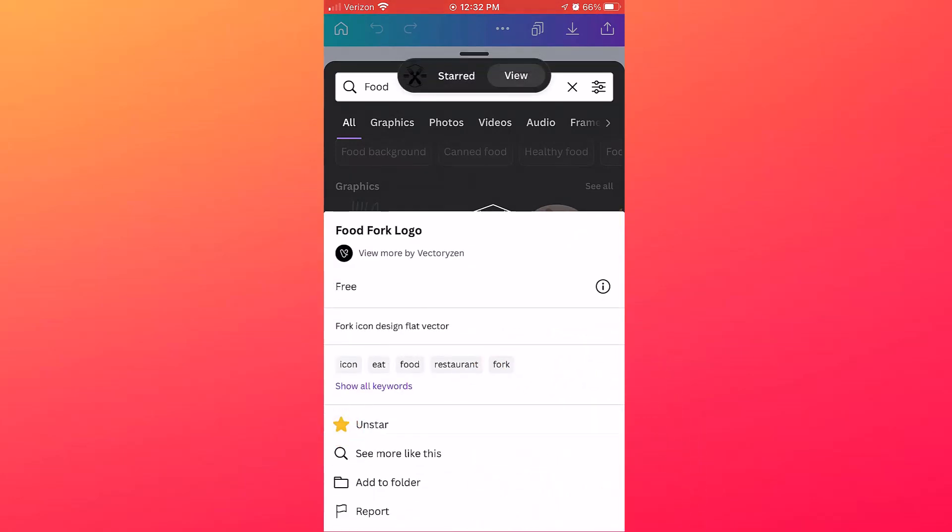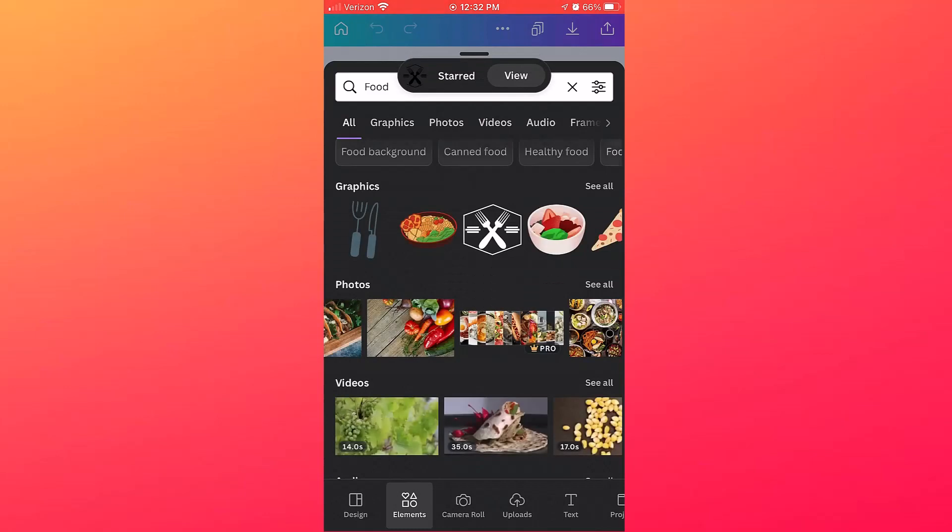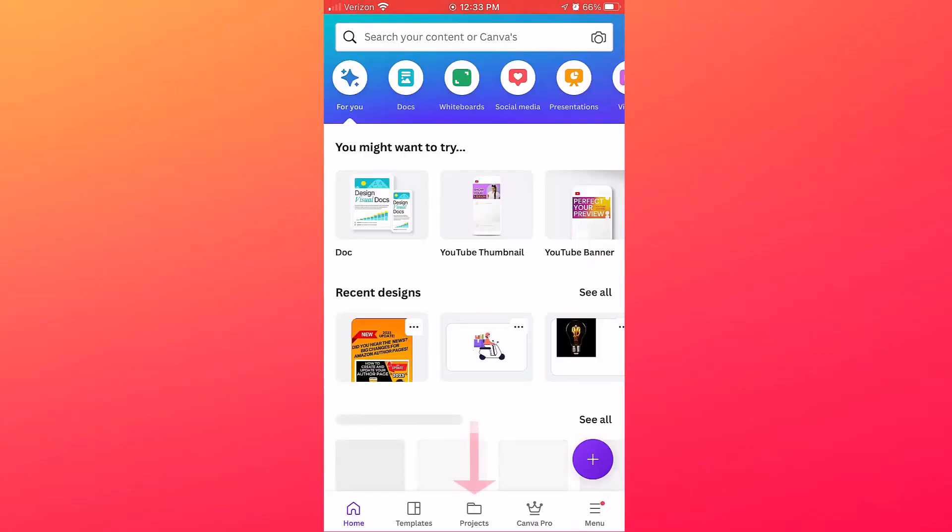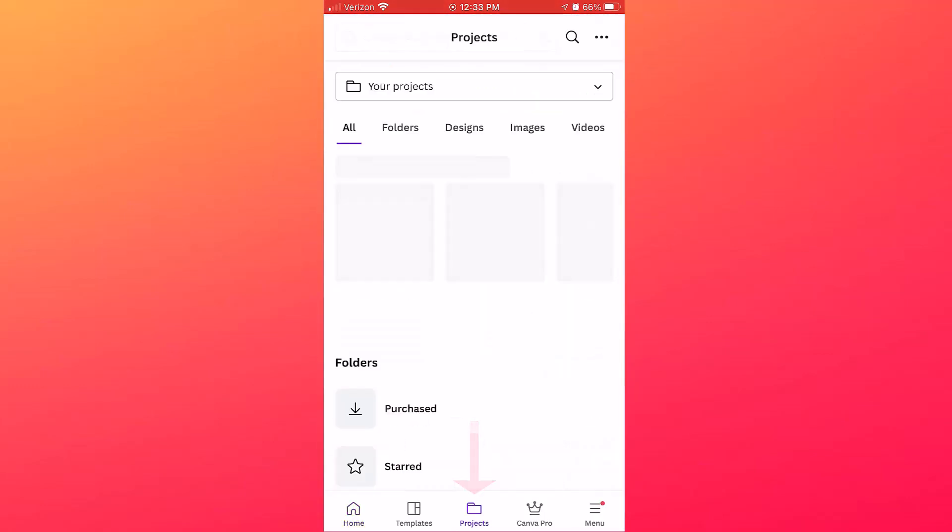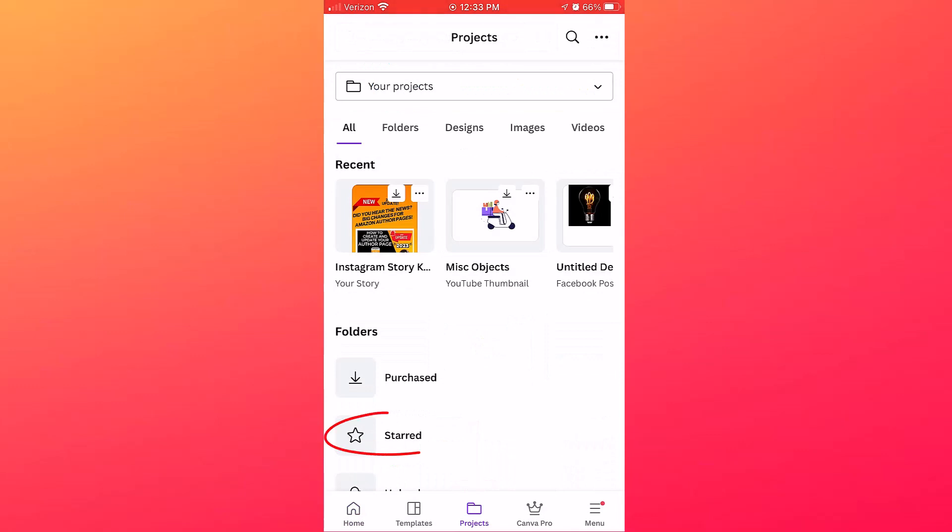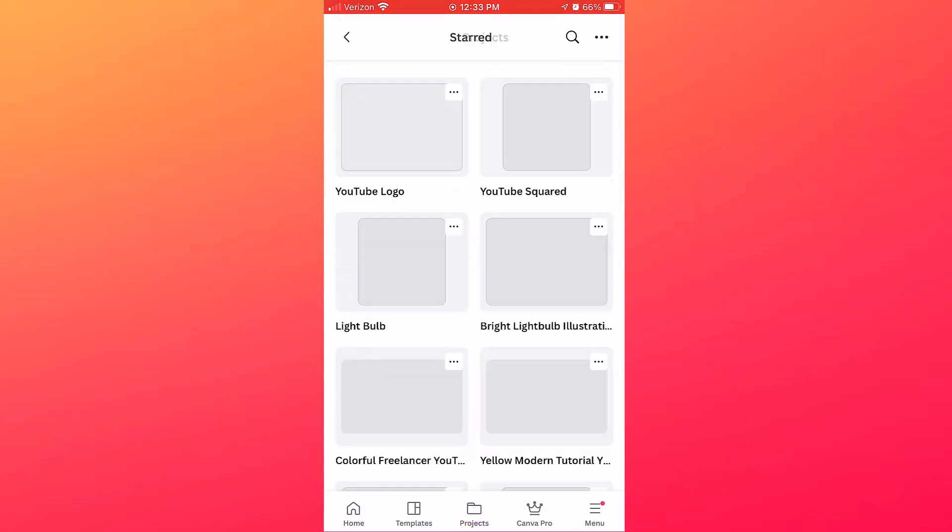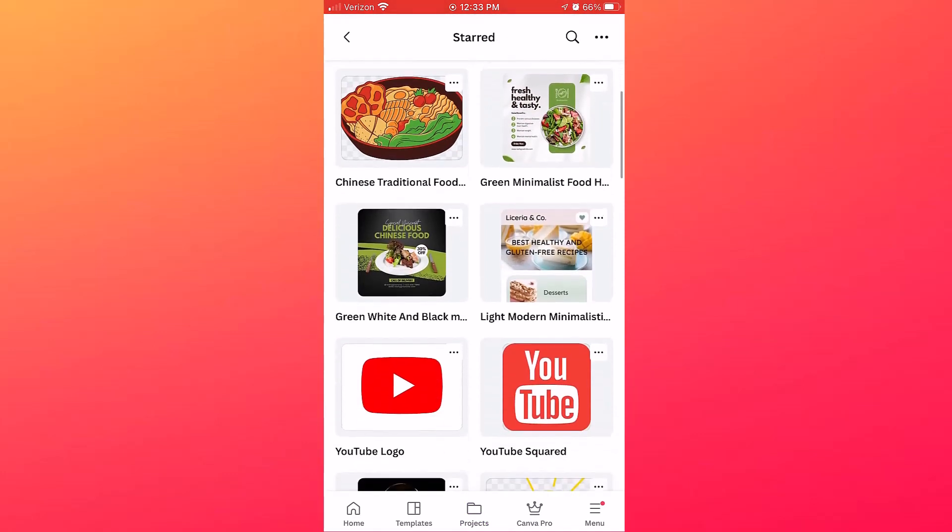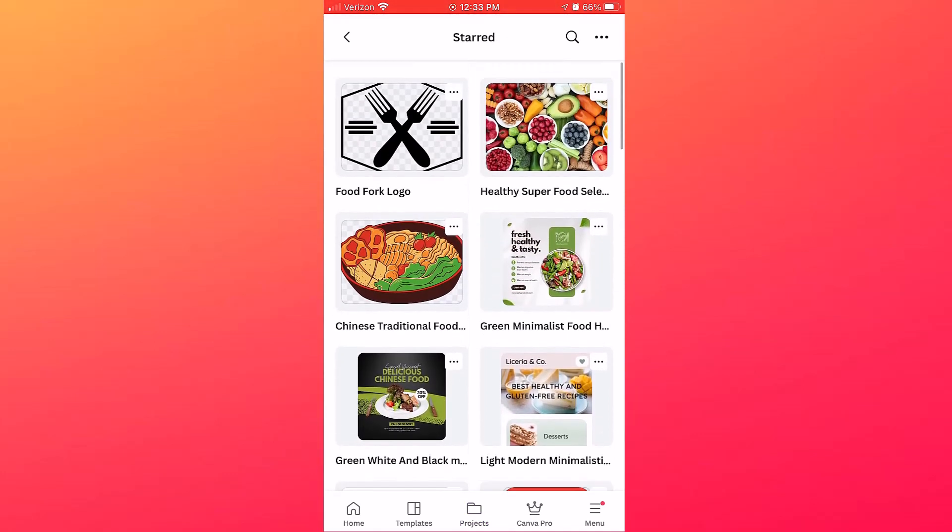Okay, so I have starred several designs and several elements. So to store your favorite items in Canva, they actually go into a folder. So from the Canva home screen, tap Projects and then tap Starred. Now you're going to see all the items that I starred, including these elements and several designs.